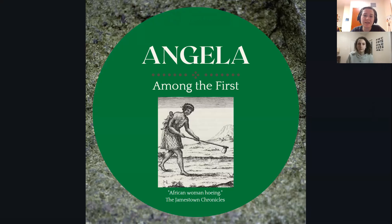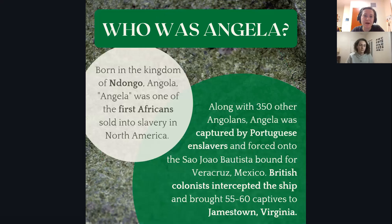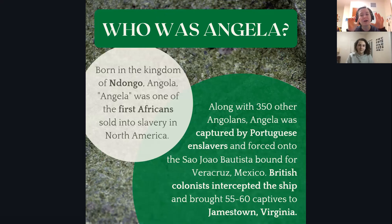I created a first slide that's kind of eye-catching, using an image that was typically used to depict African women from this time period. I also created other slides that had questions at the top to kind of put that at the focus.